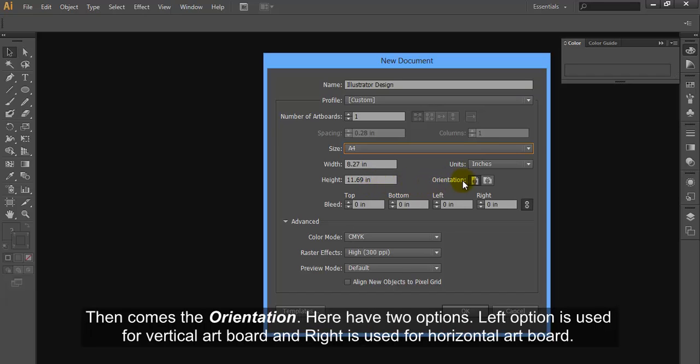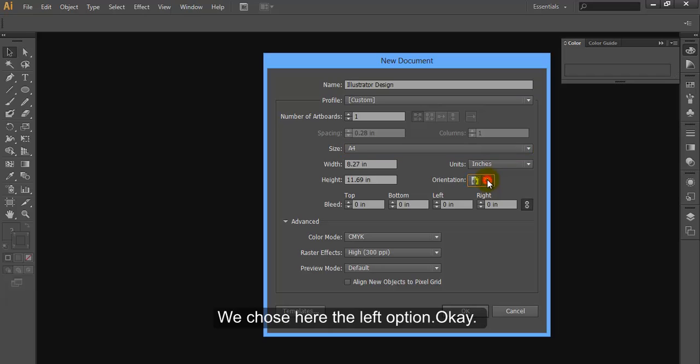Then comes the orientation. Here have two options. Left option is used for vertical artboard and right is used for horizontal artboard. We choose here the left option.